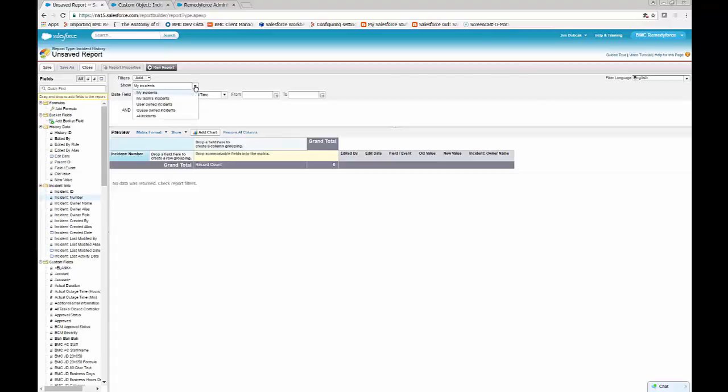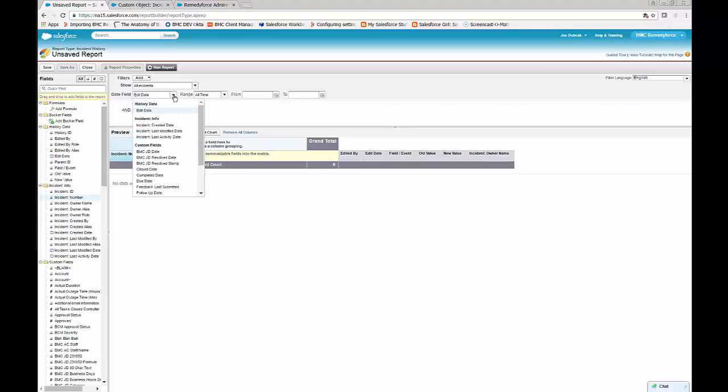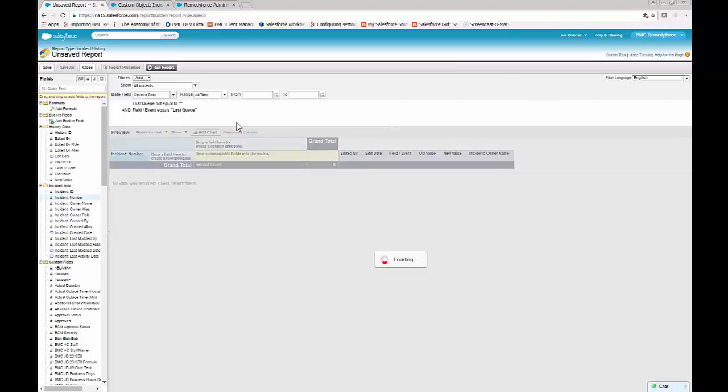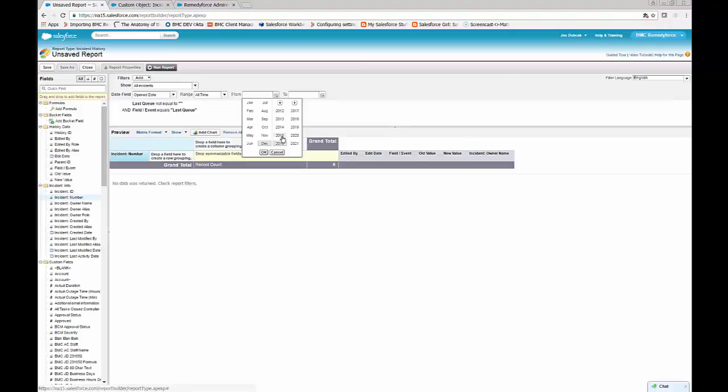And we can also set for all incidents, and we want a date time field of open date, and select a range where you're sure that some incidents will be returned.